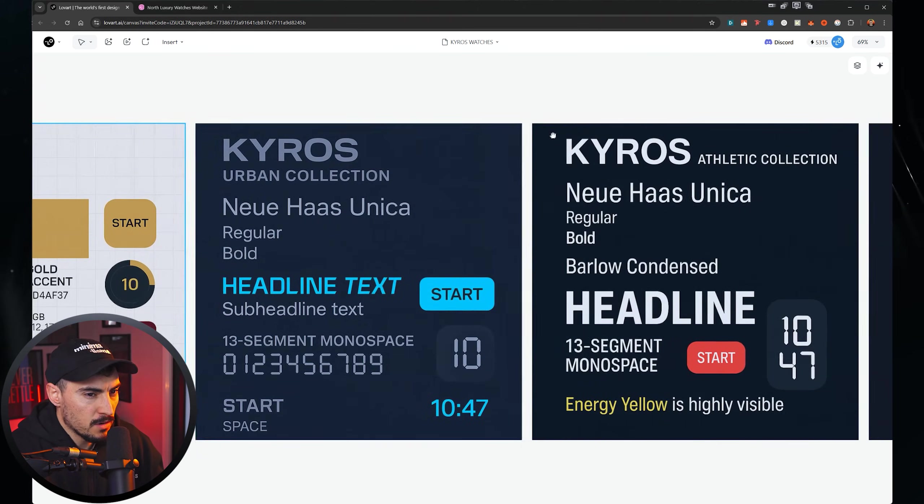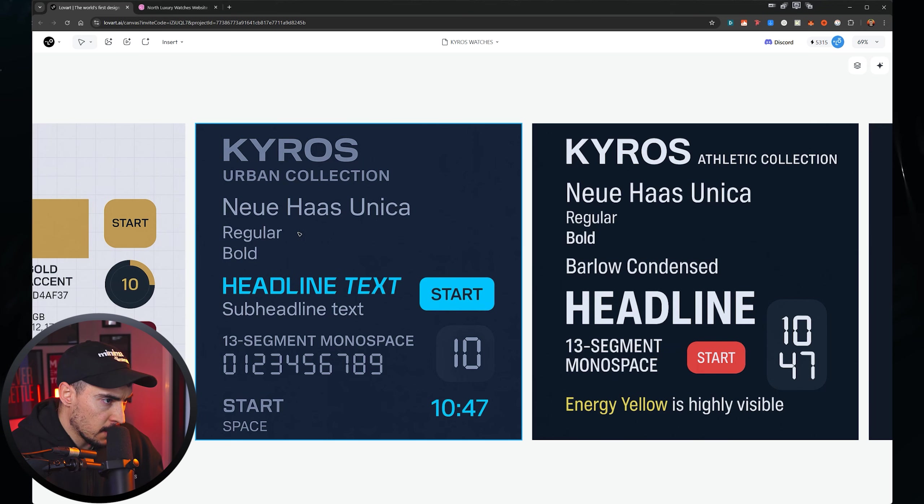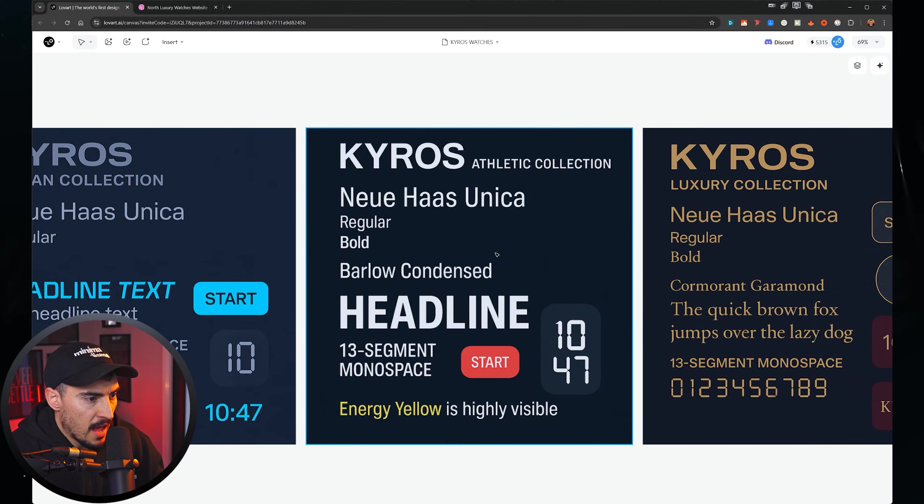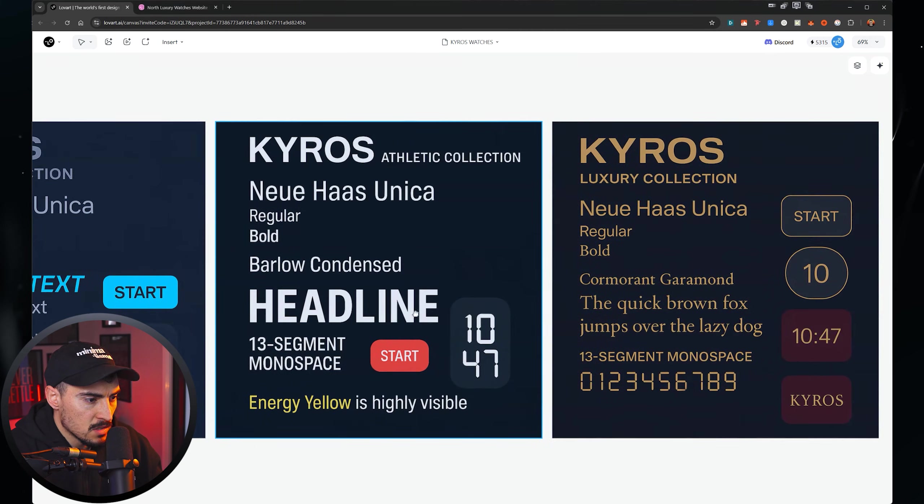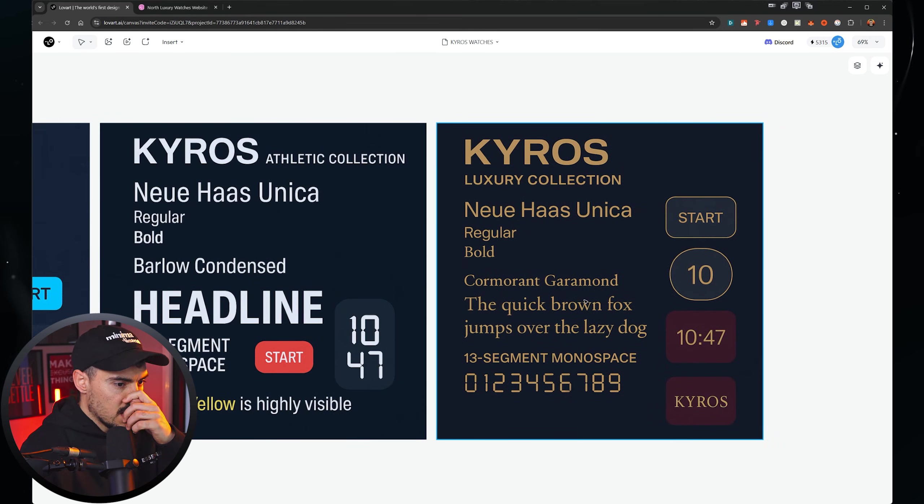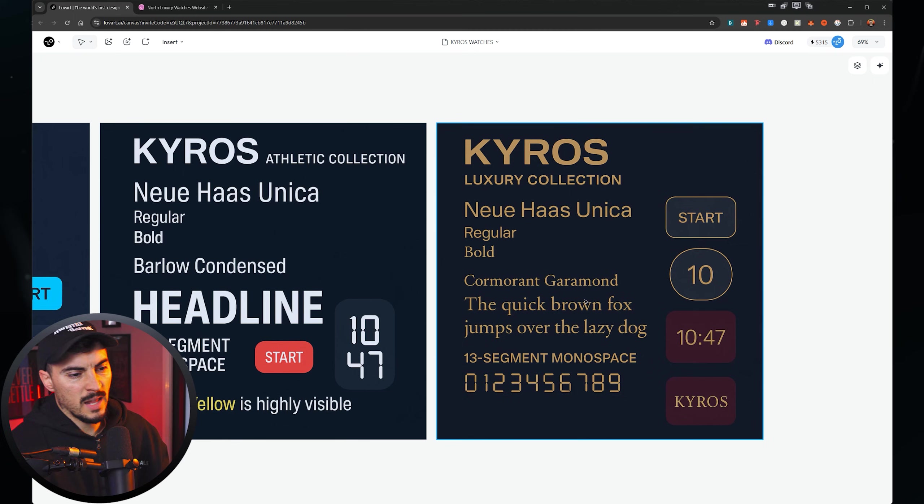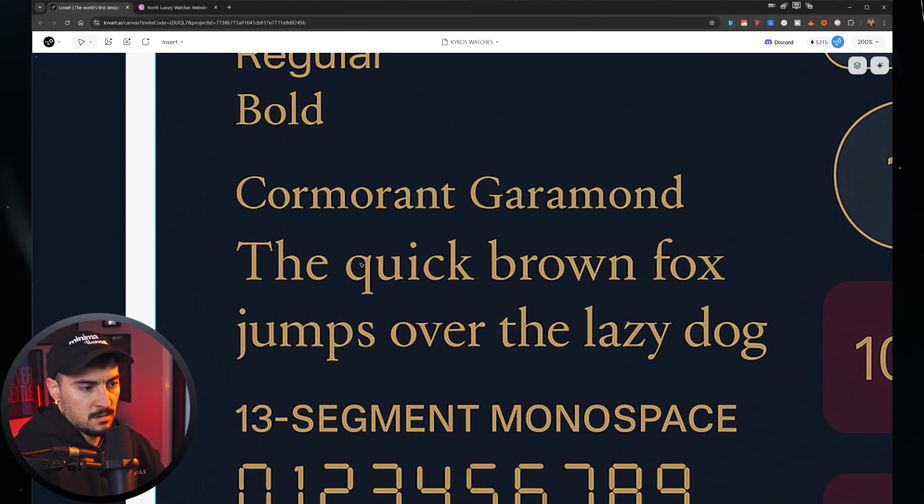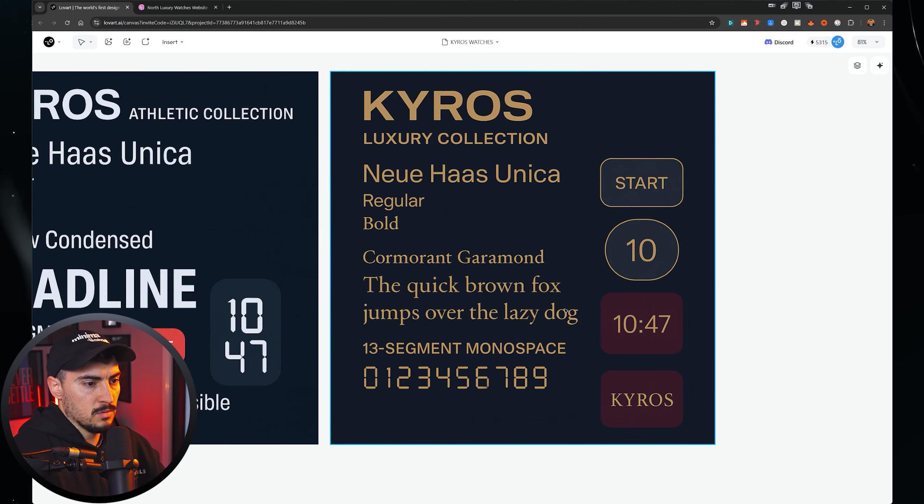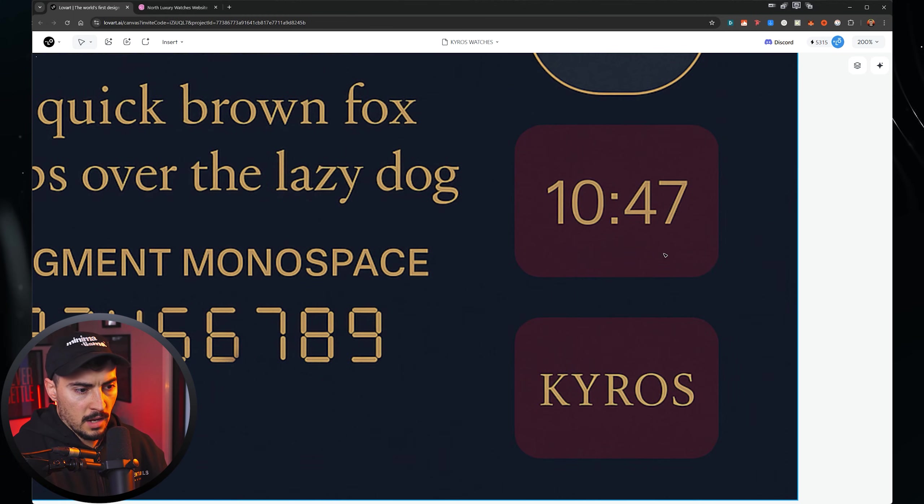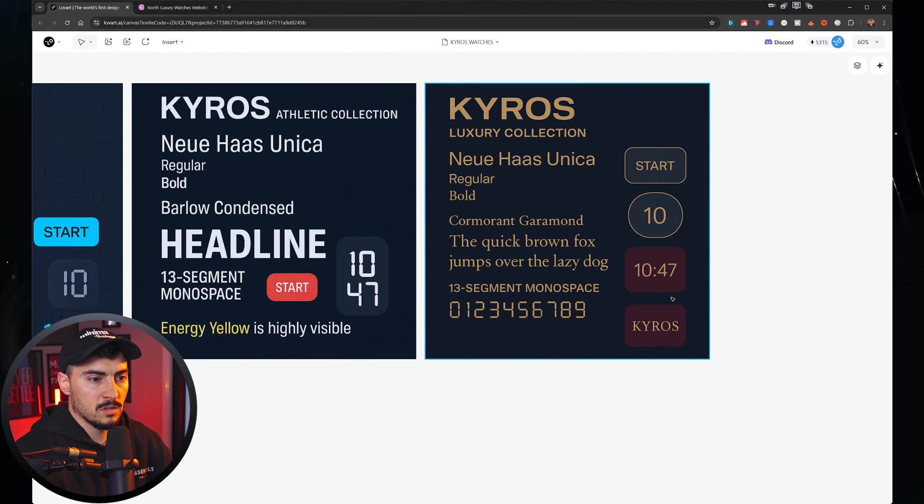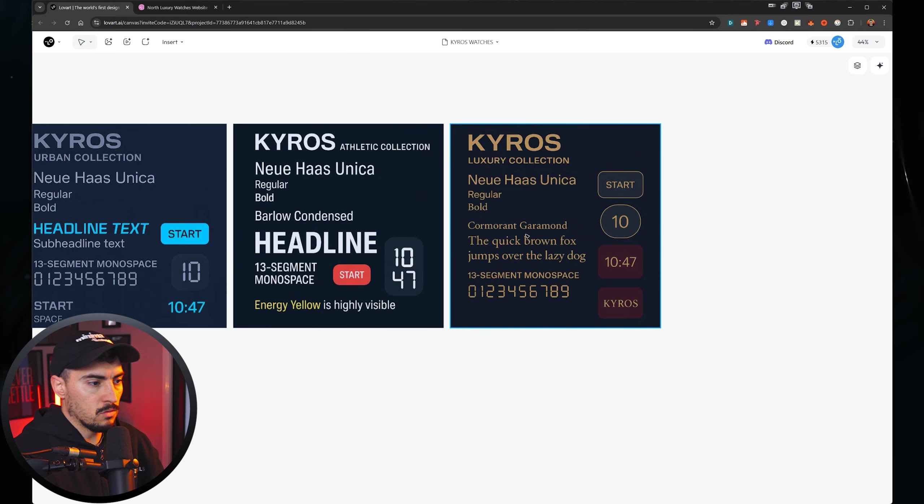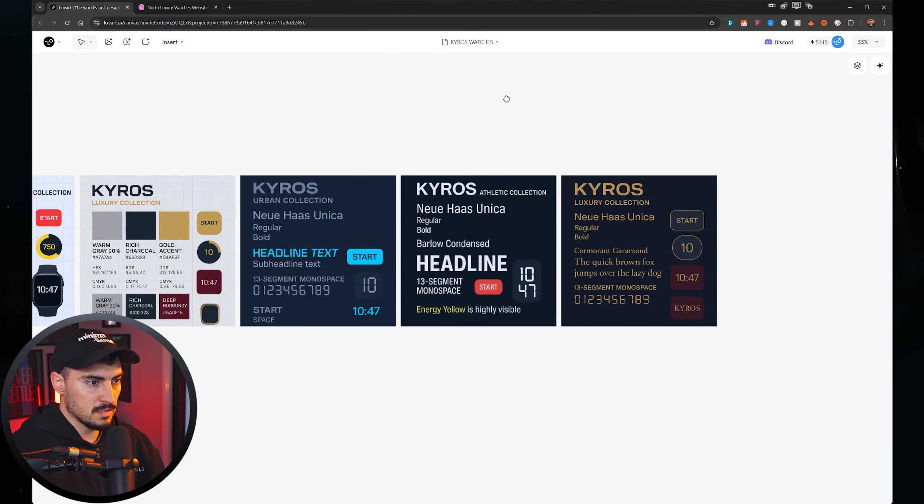And then we've got some different variations of the font pairings. So we've got Newhouse Unica. And then for the athletic one, we've got condensed or Barlow condensed, which is nice. And then for luxury, they've gone with Garamond, which is a typical classic one, which is cool. And I really like to see the examples that it's created here. And it shows what it looks like on say the UI, because it's a digital watch, you want to see what it looks like on like a little card or digital icon or something. So I think that's really awesome that it just does that.